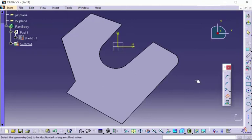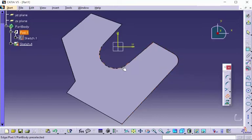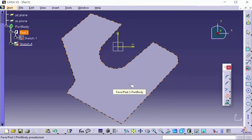You'll have the option of either selecting these edges here, or you can select the face. If you notice when I have my cursor over the face, all the edges are highlighted, so I'm going to go ahead and select it.